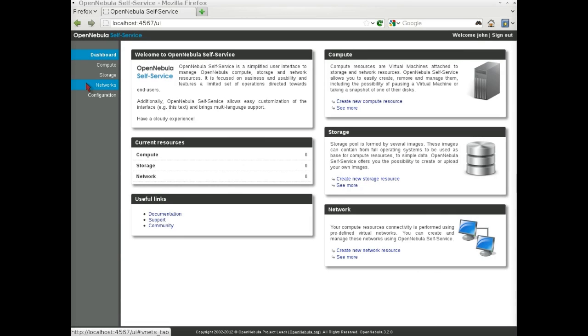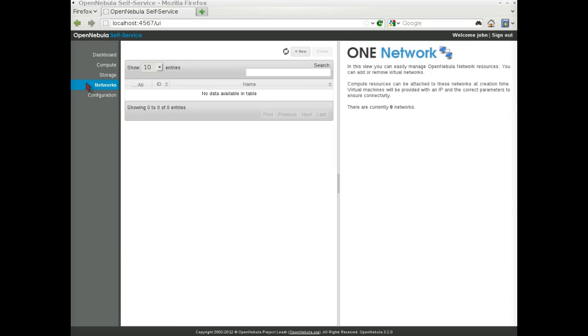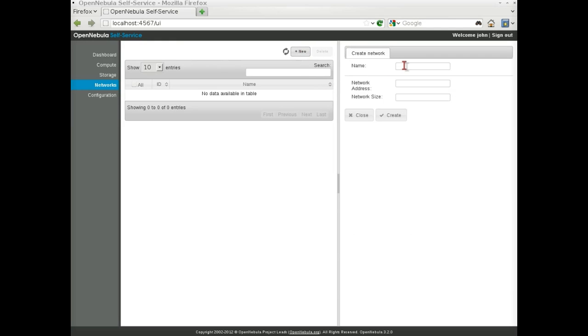Our first step will be to create a new virtual network. In the Networks tab, we just need to click on New and provide a name, a network address, and a network size.